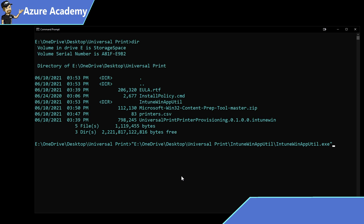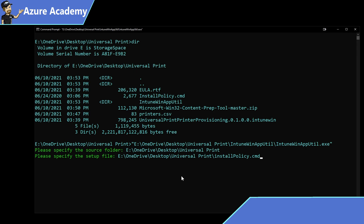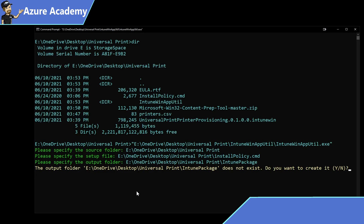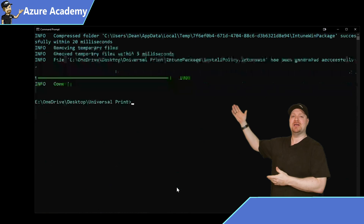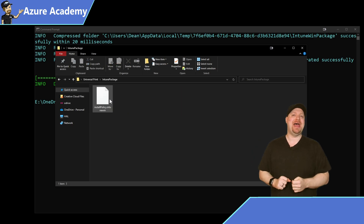The way this works is you reference IntuneWinAppUtil.exe. It asks where your source folder is — in my case the universal print folder. Then it wants to know your executable file — in our case, install_policy.cmd. Hit enter, then specify an output folder or type 'Intune package.' Since it doesn't exist, it will ask if you want to create it — say yes. No catalog needed. Process complete — you now have a brand new Intune Win package in your install packages folder.